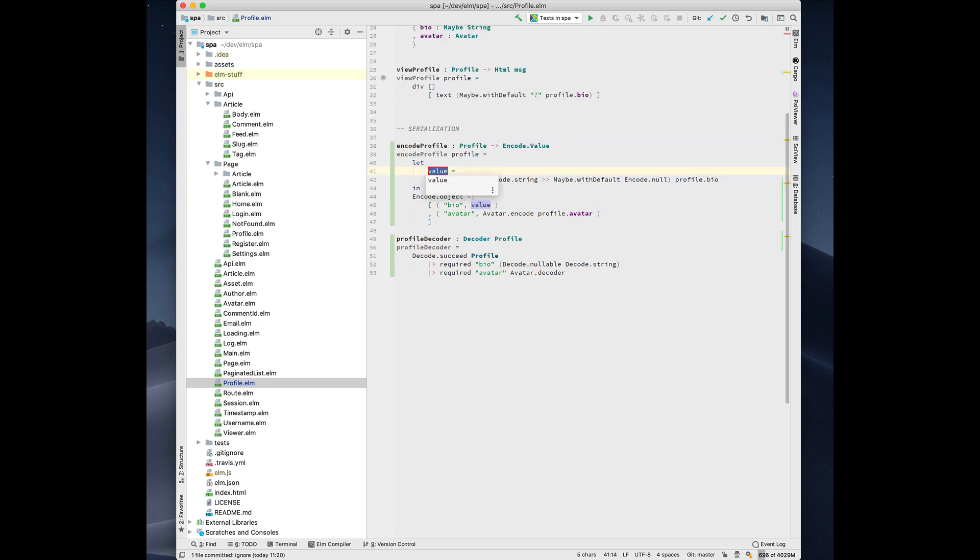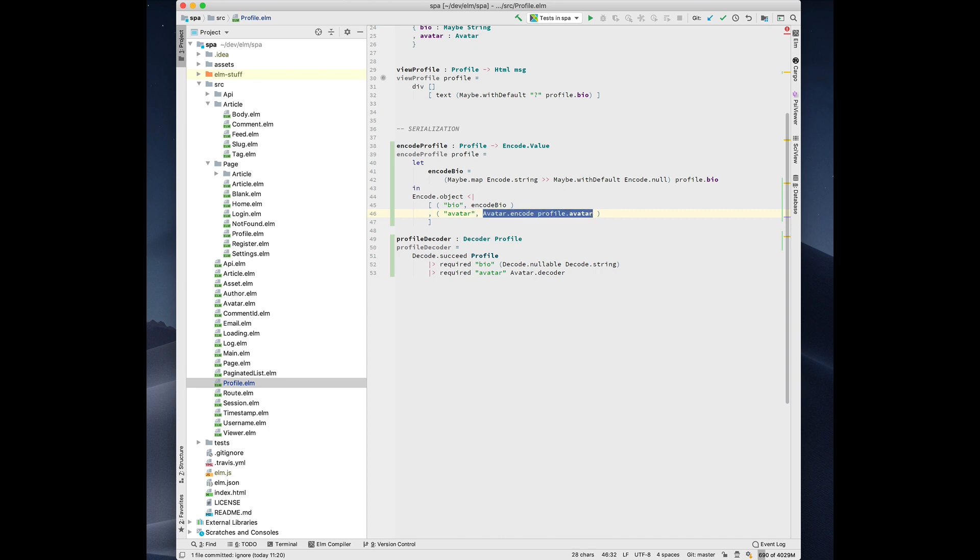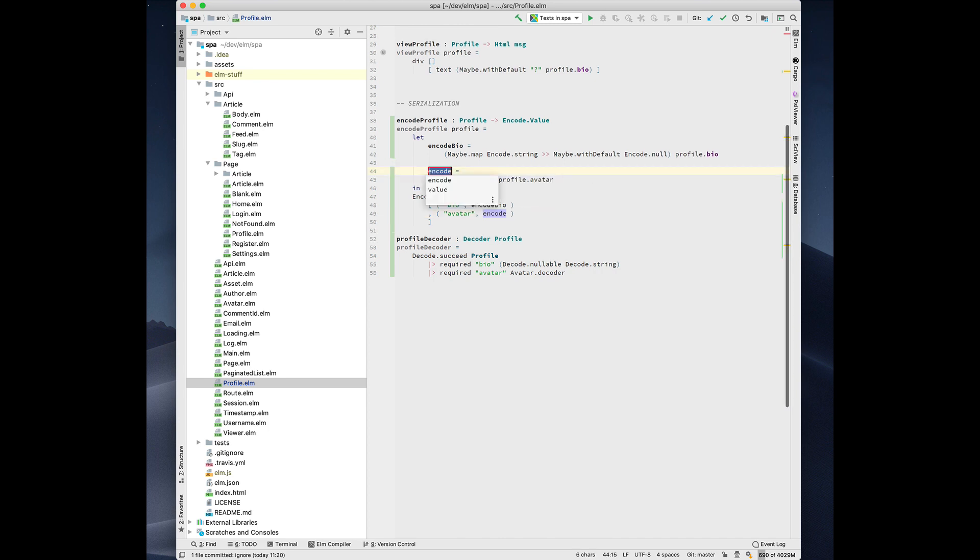And it creates the let in and let's call it encode bio. And likewise, just to show how it works, we can also pull this thing out, encode avatar. And it reuses the same let declaration.